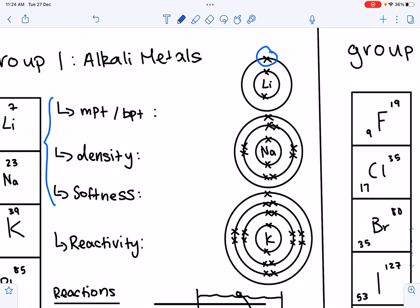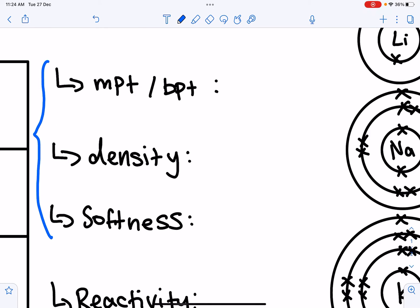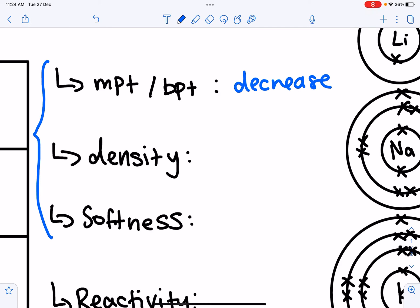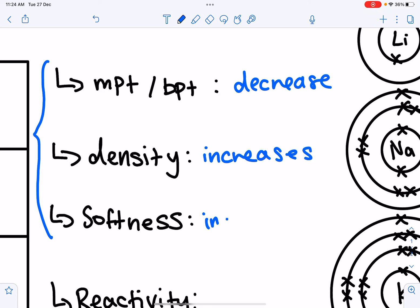Going down the group, the charge of a Group 1 cation remains the same. However, the size of the metal cation increases, so the charge density decreases. There is a weaker electrostatic force of attraction as you move down the group. Therefore, the melting point and boiling point decrease, the density increases, and the softness also increases. The key point is that the electrostatic force of attraction becomes weaker as you move down the group.